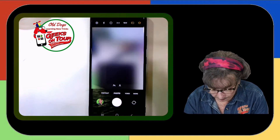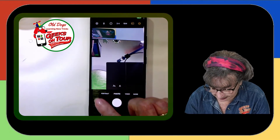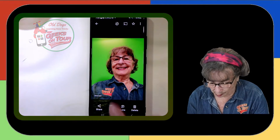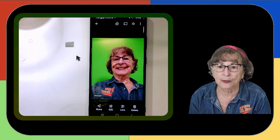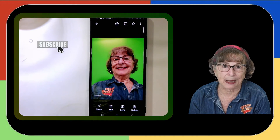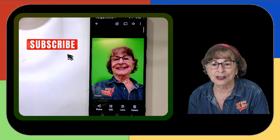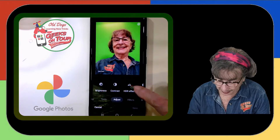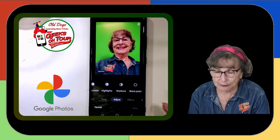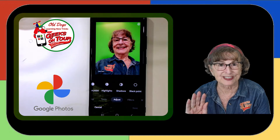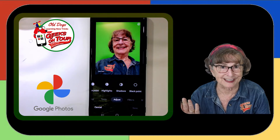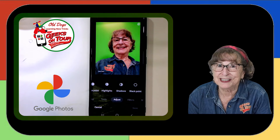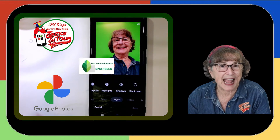So now, Debbie's real question is she has a picture that got taken the wrong way — the text is backwards like this. Is there a way in Google Photos? No. In Google Photos proper, there is not a flip command, but there is in Snapseed.